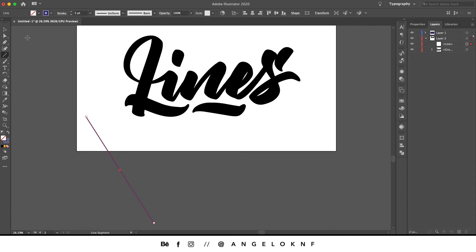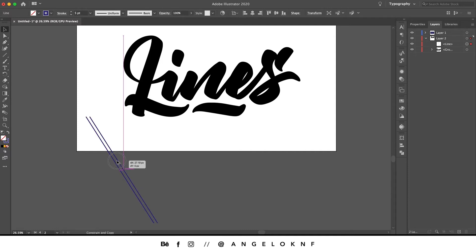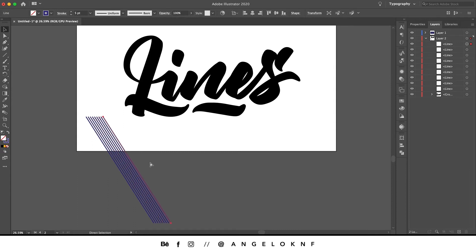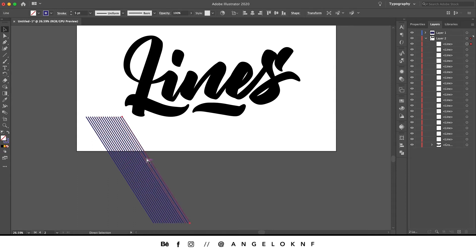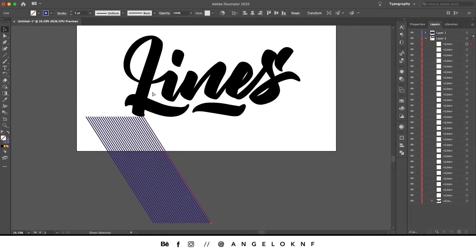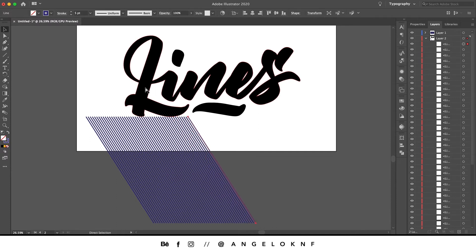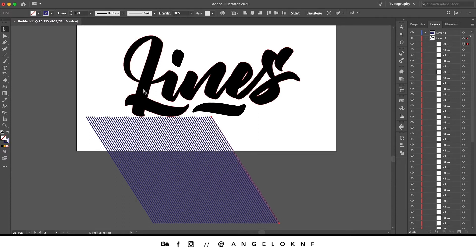Then we take the selection tool, hold the Option or Alt key, and copy it. Then we click Command D or Control D on a PC to repeat the last action. We make multiple copies to fill the whole lettering.